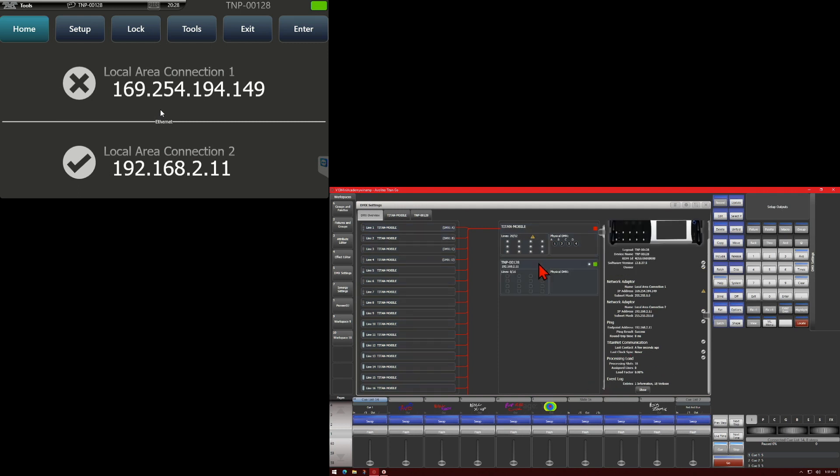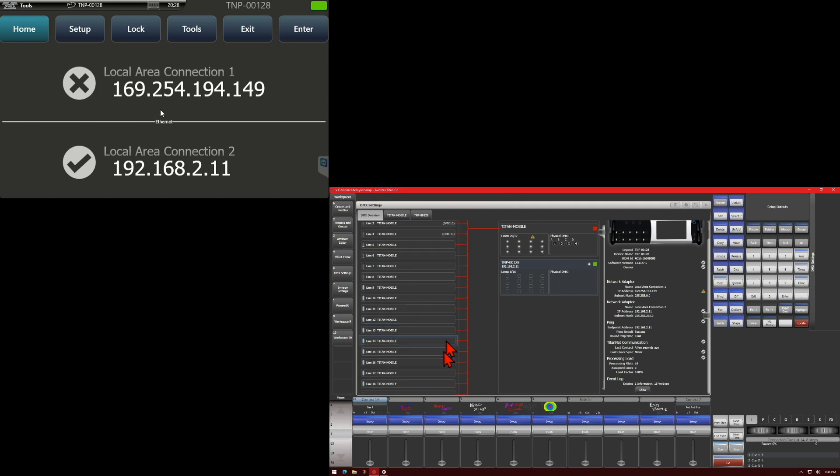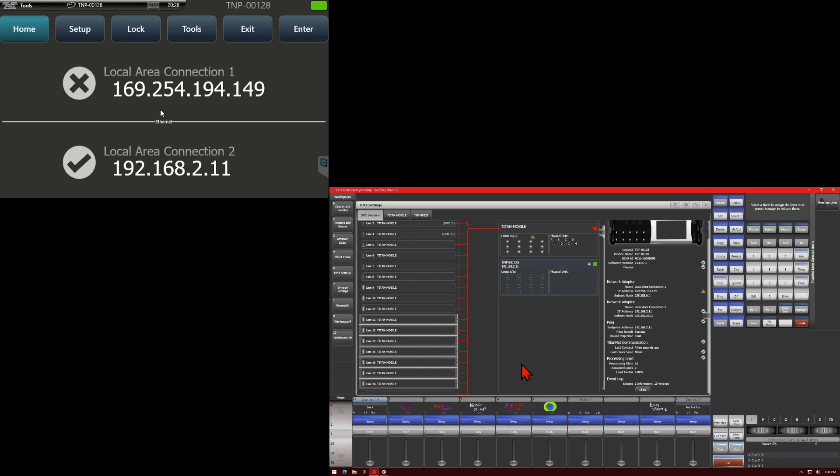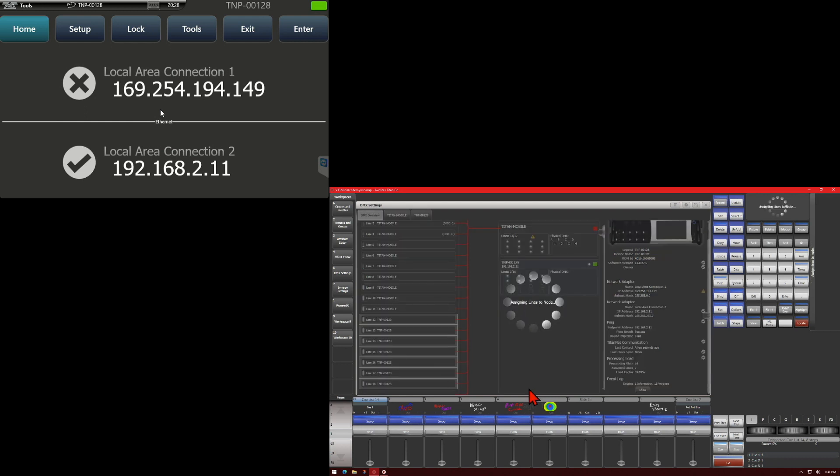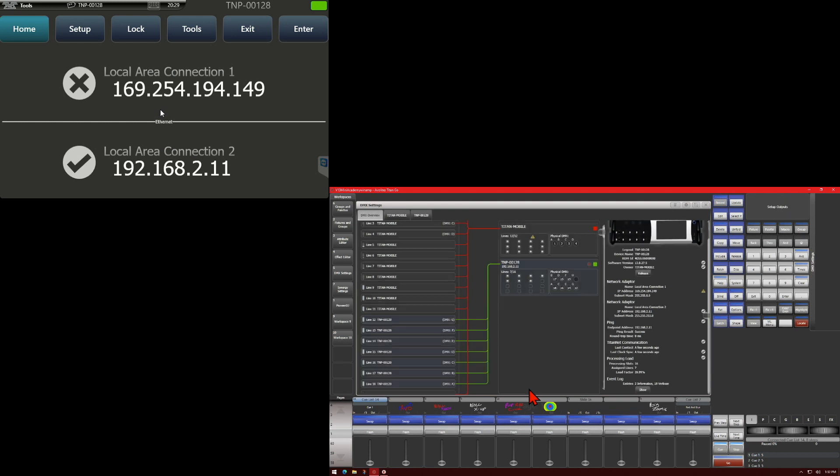So to assign our lines to a TNP, we simply just select which lines we want. And I'll go ahead and just drag select across these ones here. And then click on the Titan Net processor itself. Give it a moment. Now we can see that these lines, lines 12 through 18, are now being handled by our TNP.